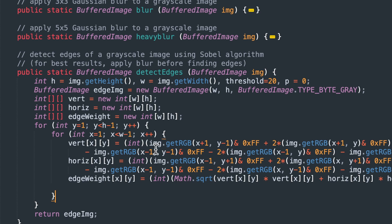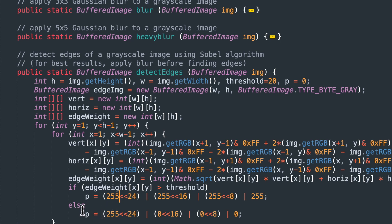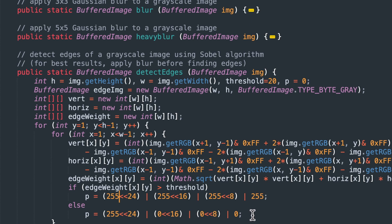This is where the threshold comes in. If the edge weight is greater than the threshold, we'll make it white or 255 for white. And if it's less than this threshold, which I initially set to 20, but we can play around with that when we run the program. If it's less than that, then it'll just be black. It'll be black background, the black background.